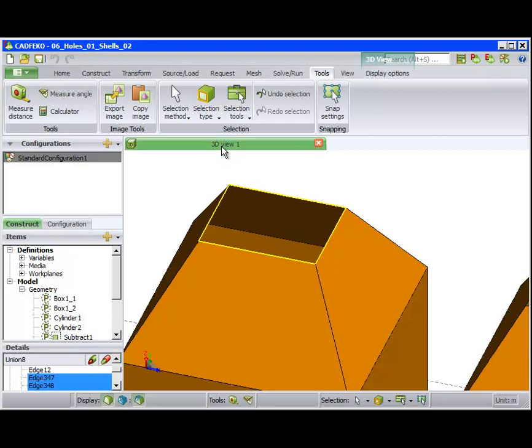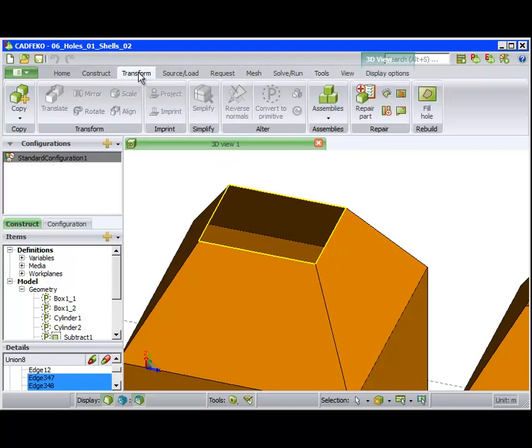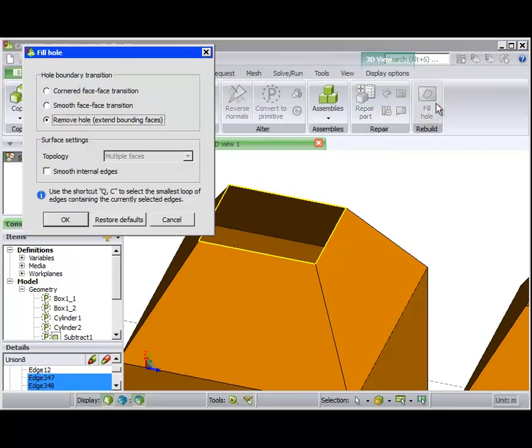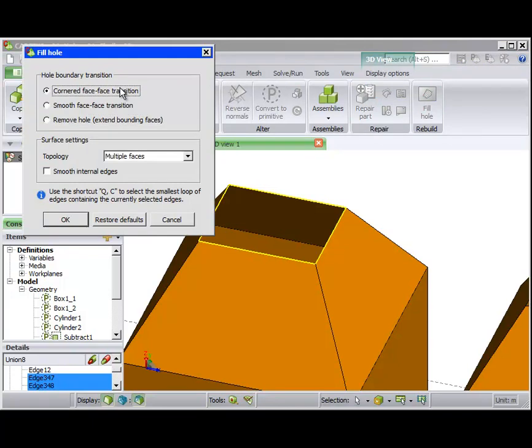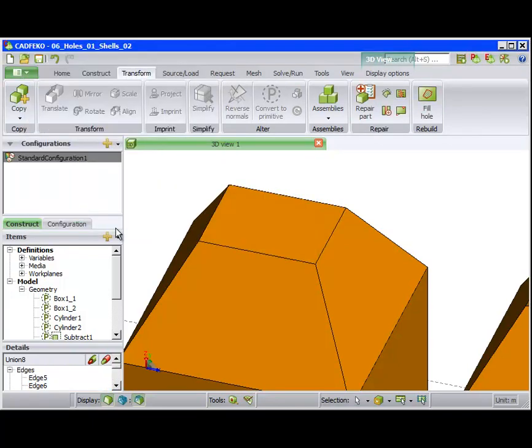Next, click the Fill Hole tool. For the first part in the model, we fill the hole using a surface that is allowed to make a corner with the faces bounding the hole.